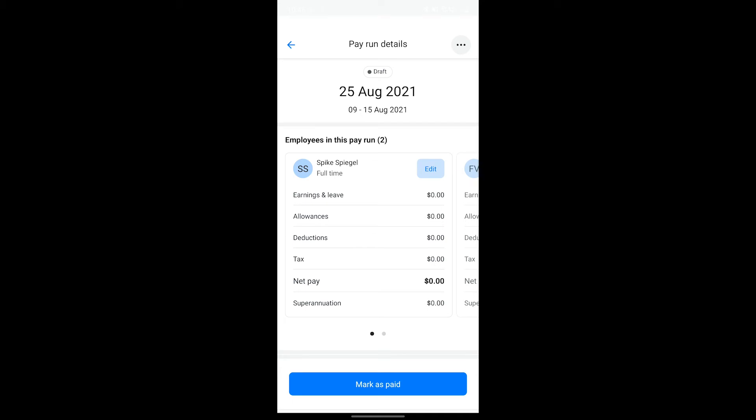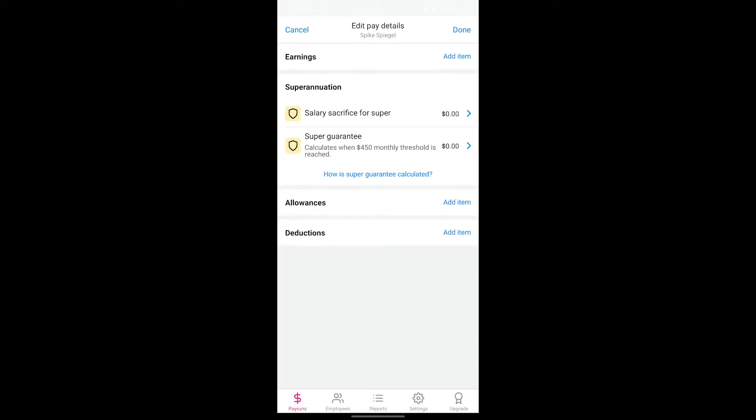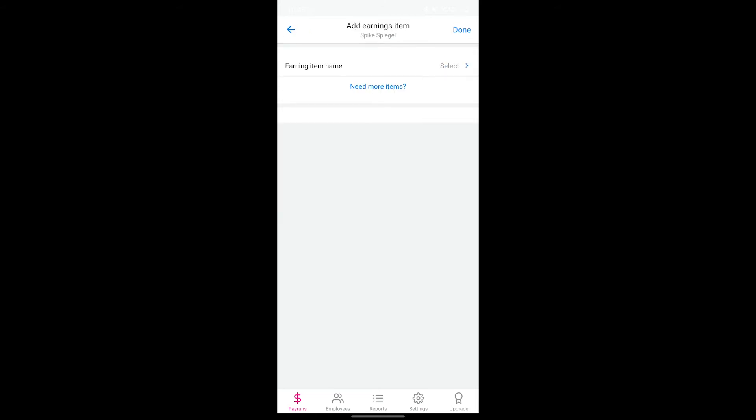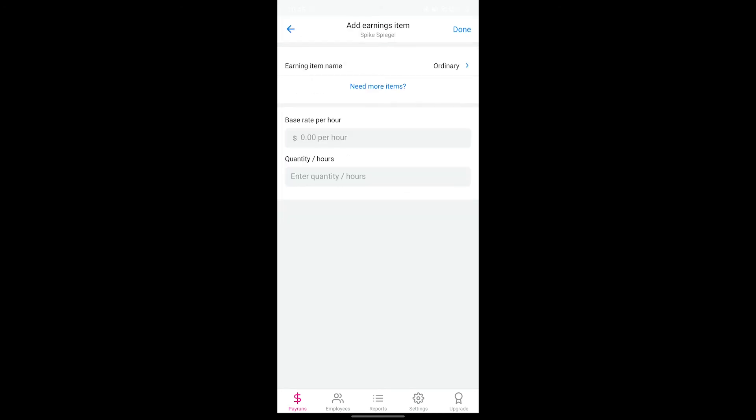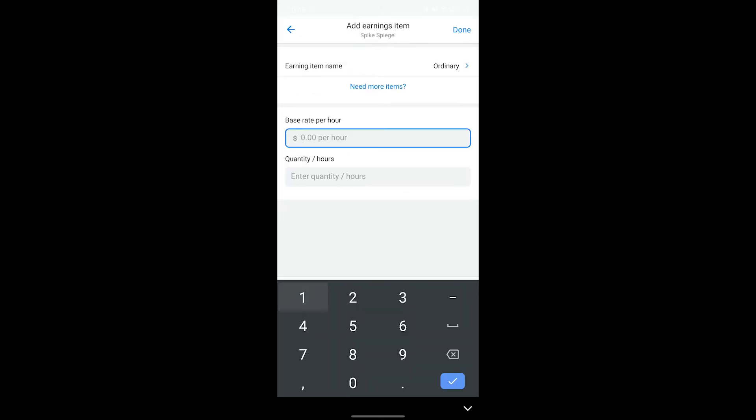Tap on edit on an employee, then add an earnings item to enter the pay for the employee. Enter the base rate of pay per hour and the number of hours the employee has worked in this pay run period.